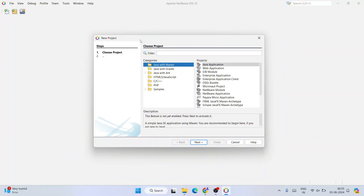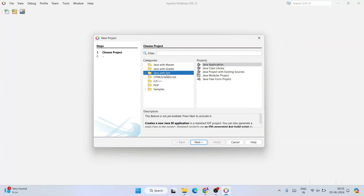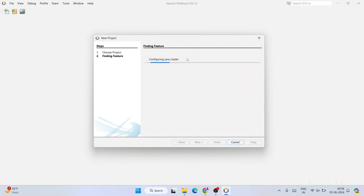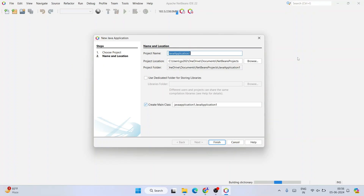We are going to create a simple Java application. Select Java with Ant, and under Projects select Java Application, then click Next. That will start configuring the Java cluster — let's wait a minute or two.